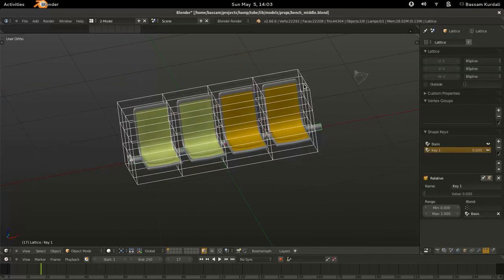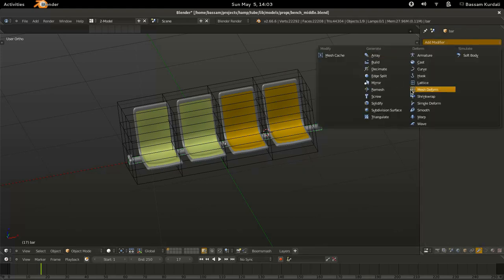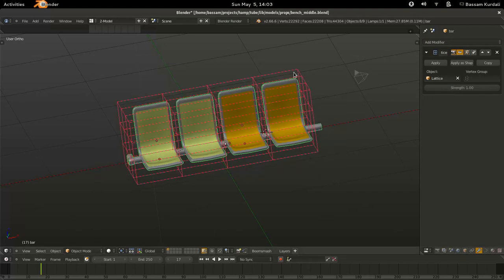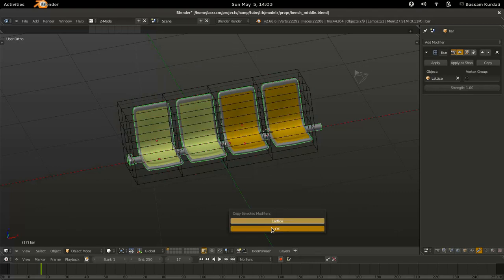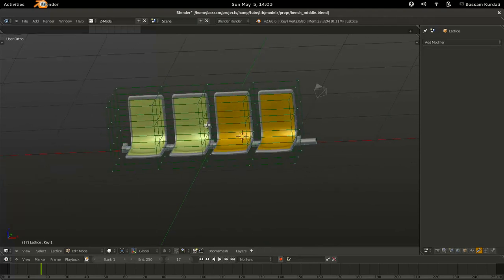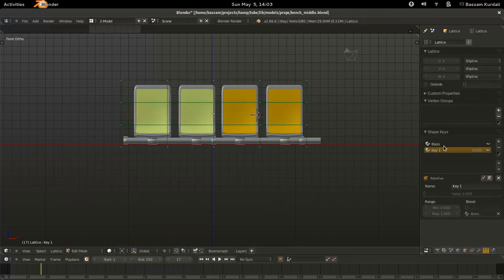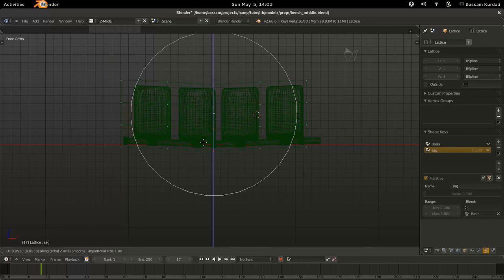I'm adding the lattice modifier to one of the objects — it doesn't matter which one I do first. Once I have that, I can select all of them and copy the modifier over. I'm using the copy attributes menu add-on that makes that easy to do. Now we can start editing our first shape key, just tweaking it to have a reasonable amount of sag that would look believable in front of the camera.